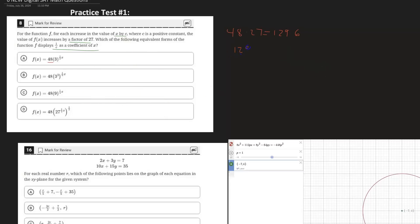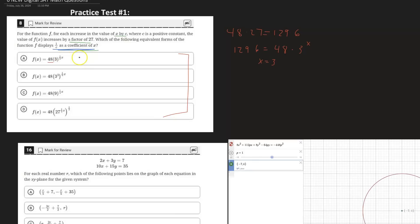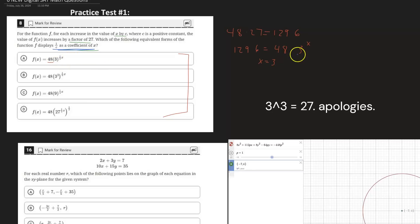Now that we have 1296, we set it equal to the standard form of all these equations. So 1296 equals 48 times three to the power of X, and we solve for X — X here is going to be equal to three. So for these equations to be the right answer, we need 48 to be multiplied by a value of nine. For option A, we have one half times X, so X has to be two. One half times two is one, giving three to the power of one — that's not nine, so option A is not correct.